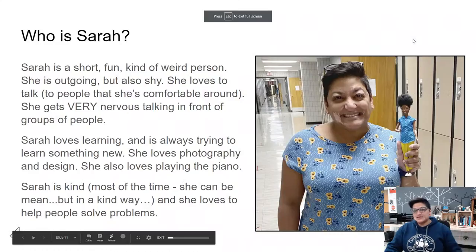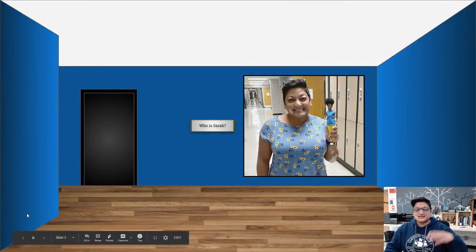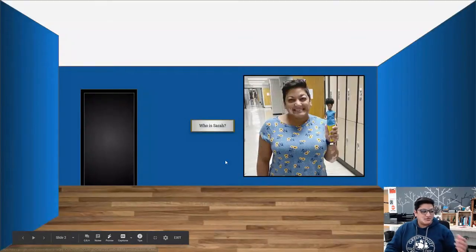So now, if we're on this slide, we can click on that arrow. It's going to take us back to that room. And you can just keep going back and forth between that room.